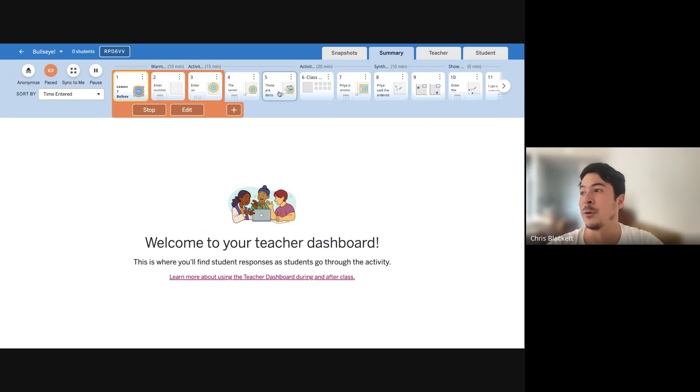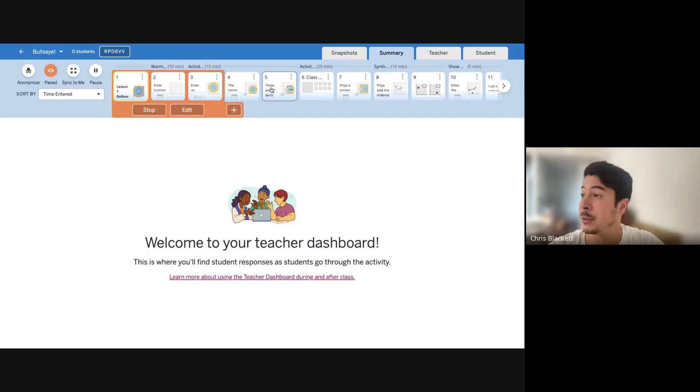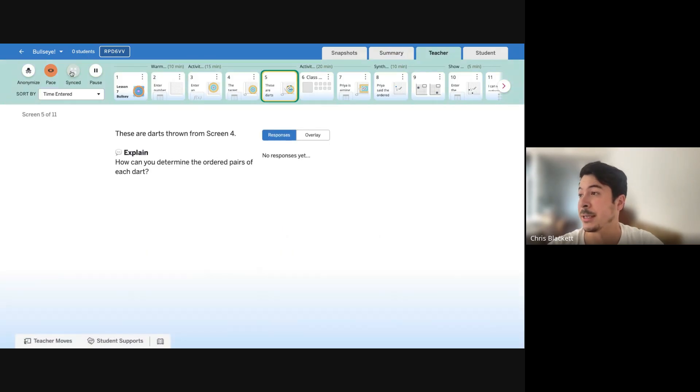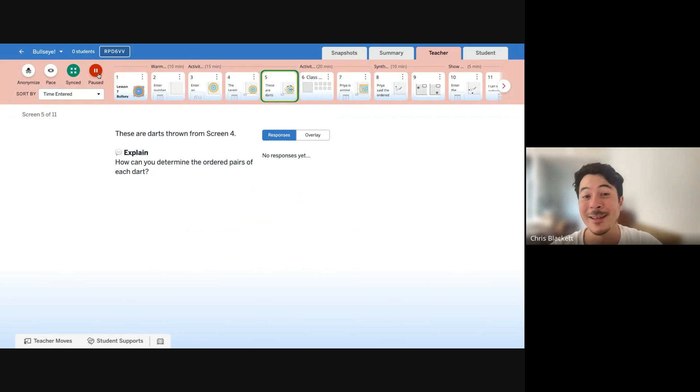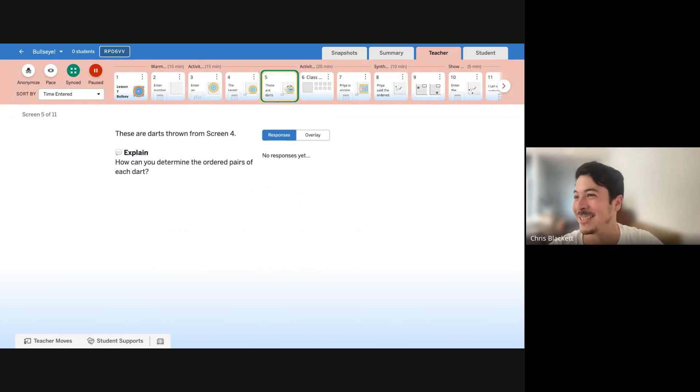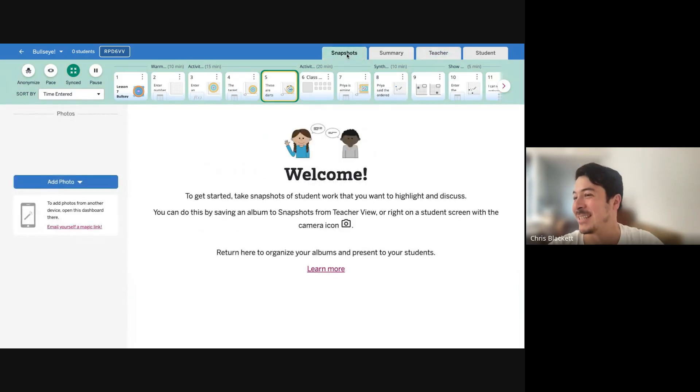If your students are all on different screens, you can sync them to you and they'll be brought over to you. You can pause them from working to foster a discussion. You can take snapshots of student work.